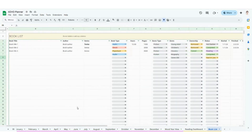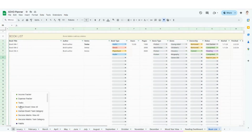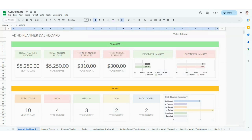That is going to be everything in your ADHD life planner. I hope that this is super helpful for you. Thank you again for your order, and I will see you in the next video.